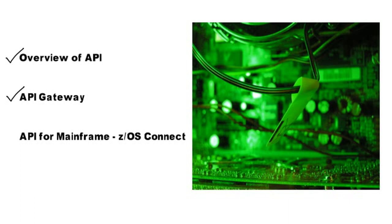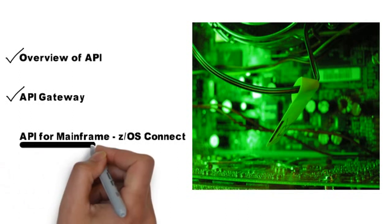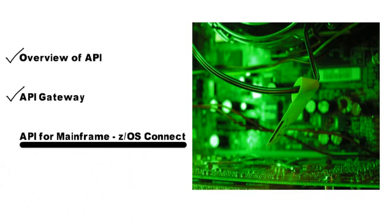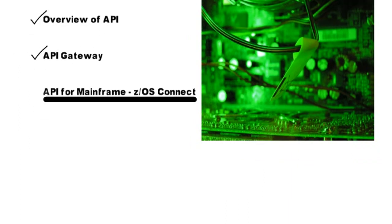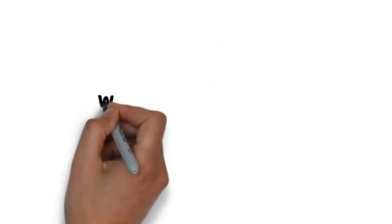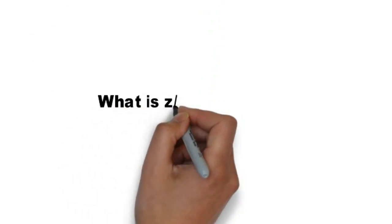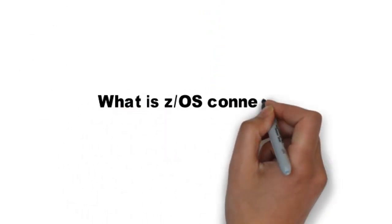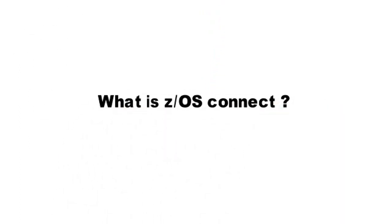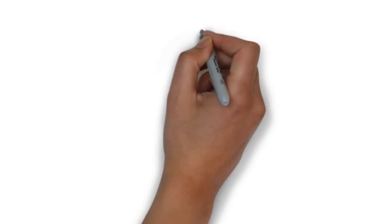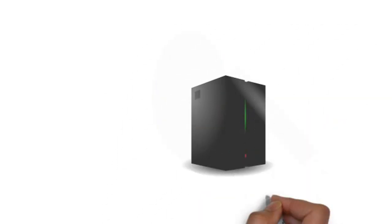In this video, we will take a tour on API for mainframes using z/OS Connect Enterprise Edition. Before we explore z/OS Connect Enterprise Edition, let's look at how the data flows from the z/OS system to the front-end client.